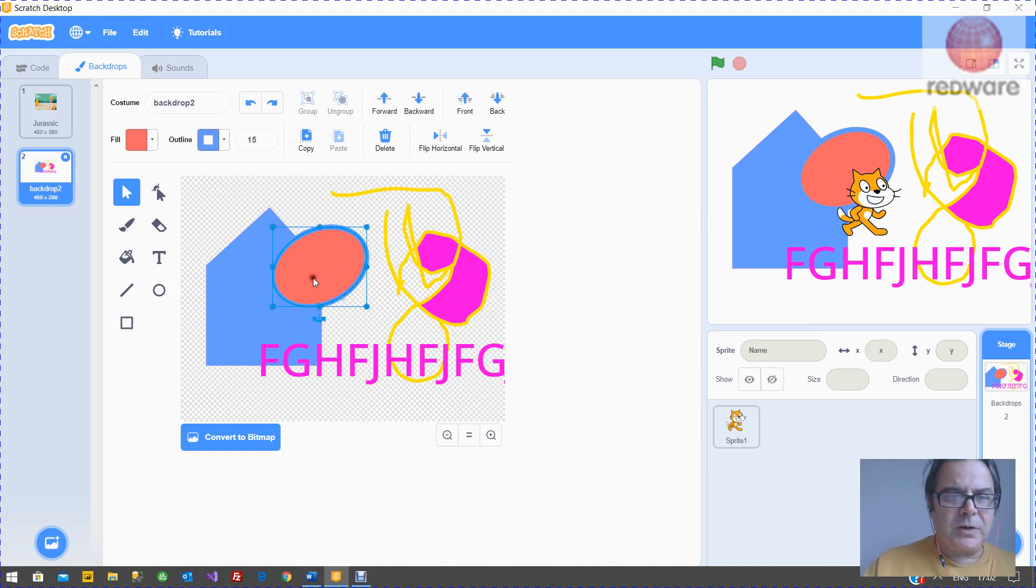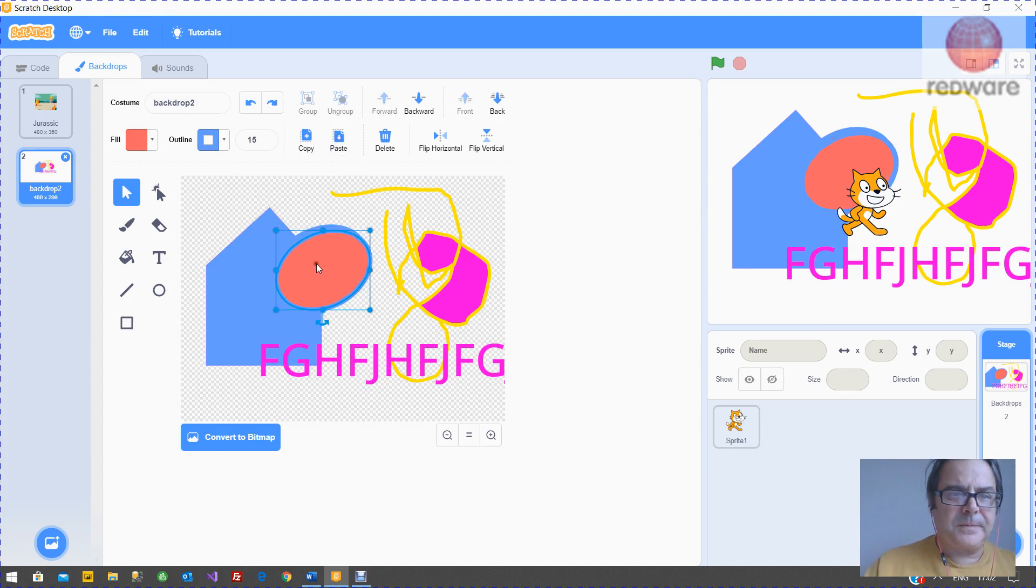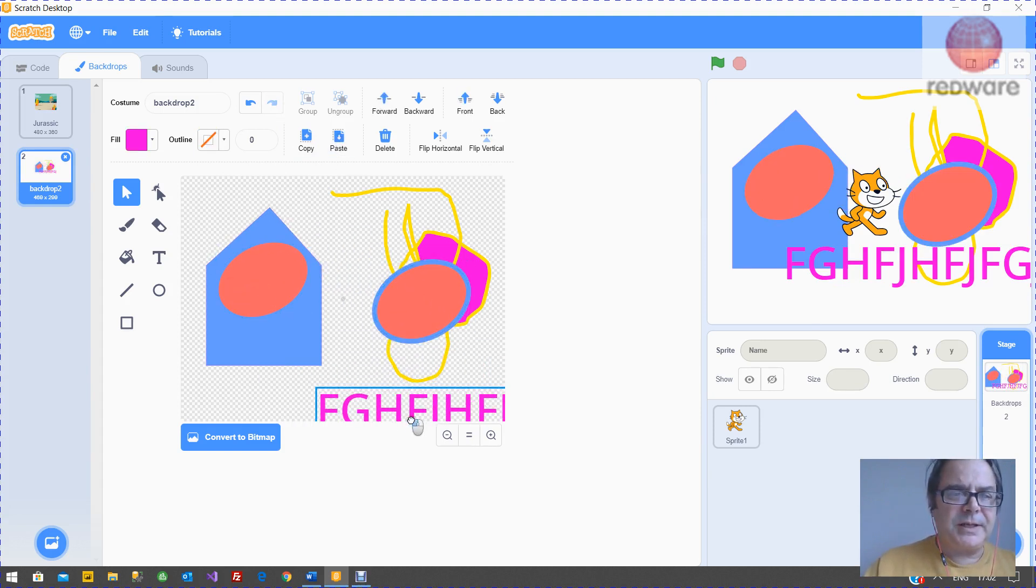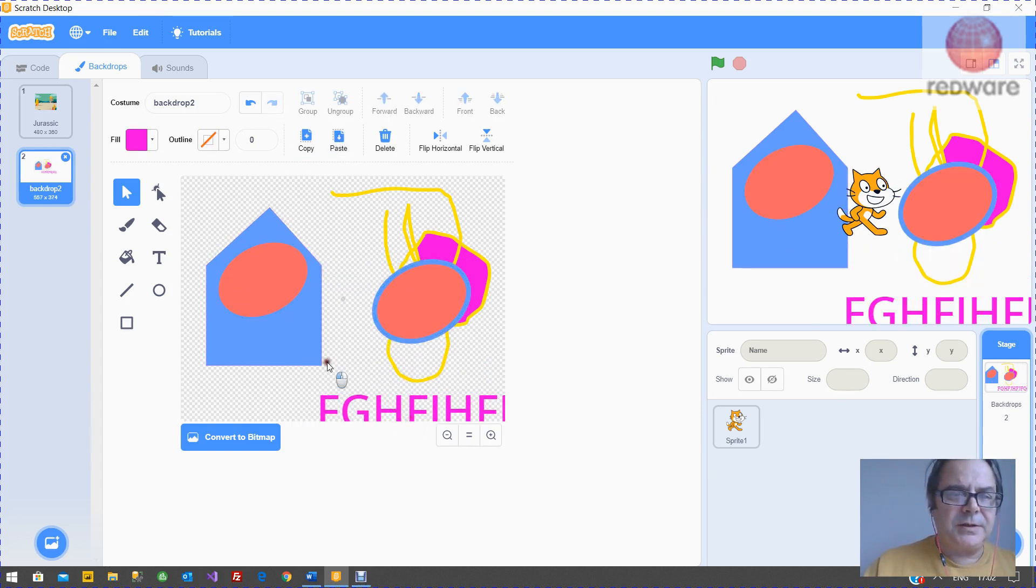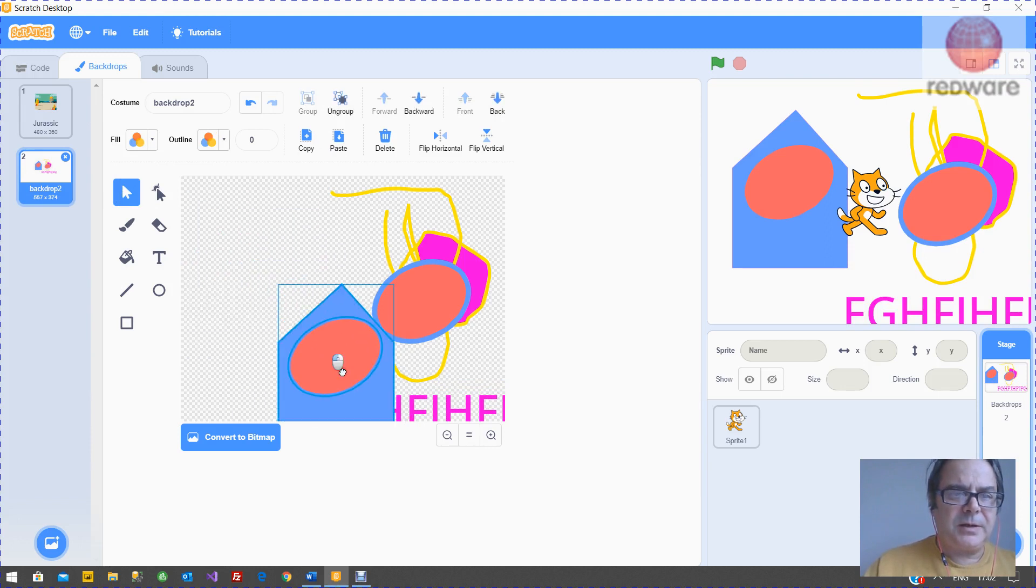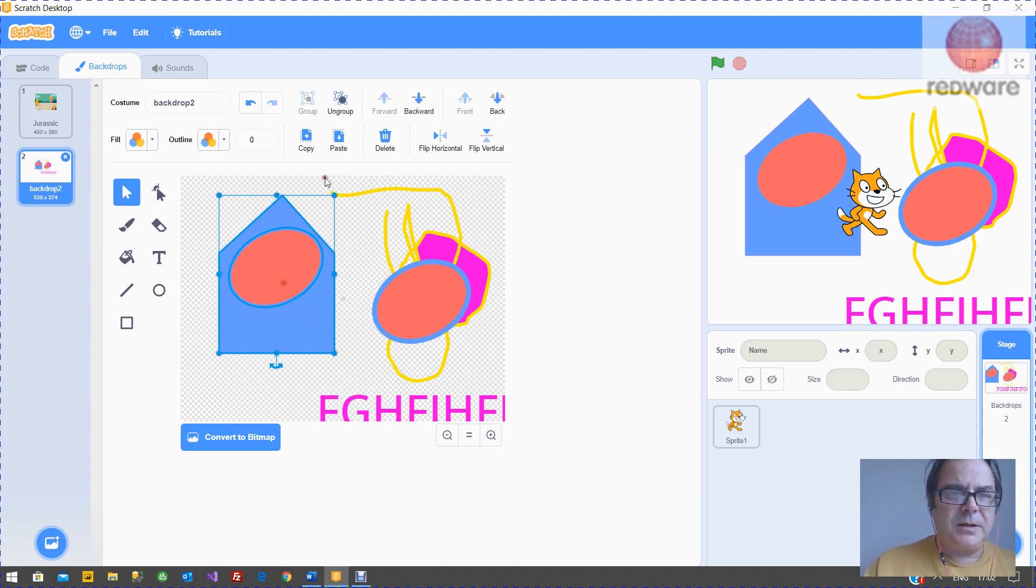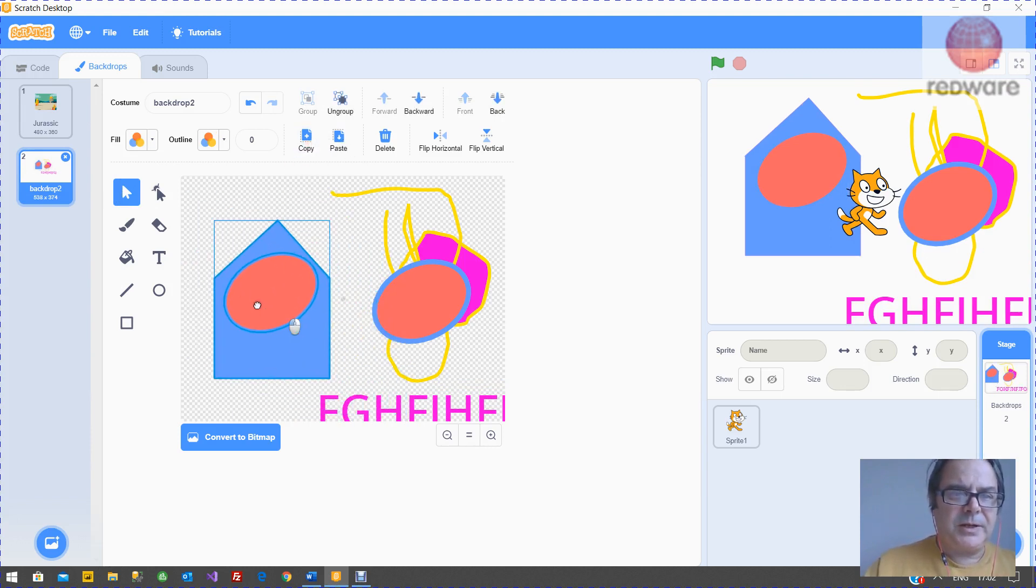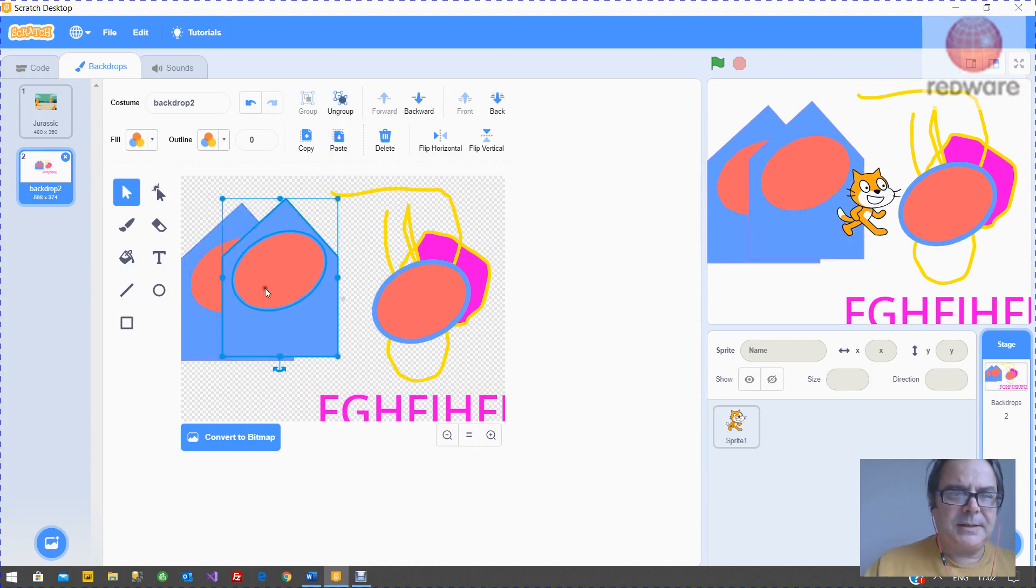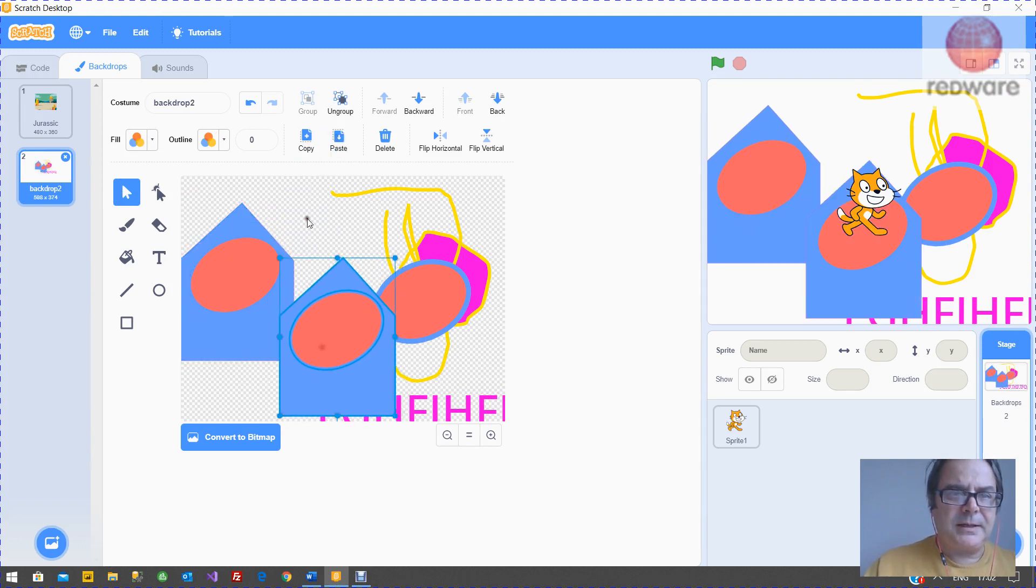You can copy an item like so. And also you can group items together. So you would use your arrow key there to highlight them. You can group them, and then you can move them around together. You can copy them and paste.